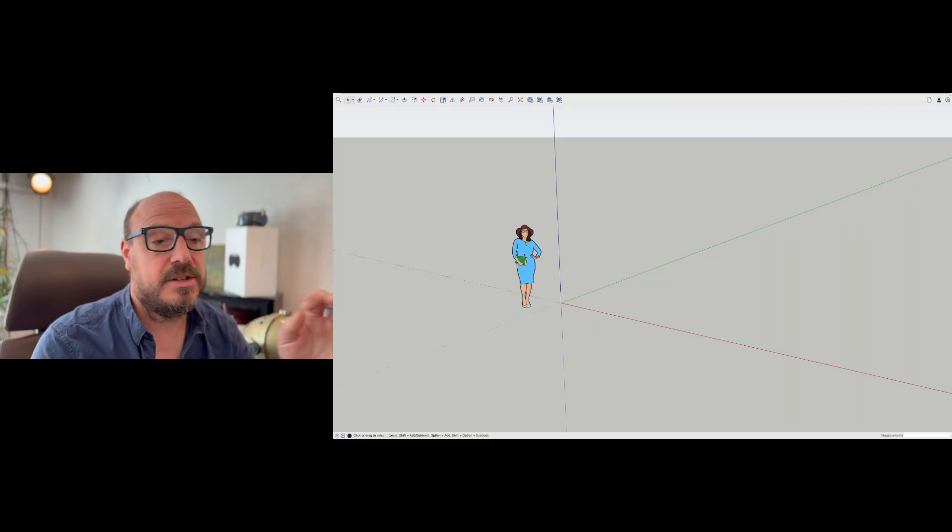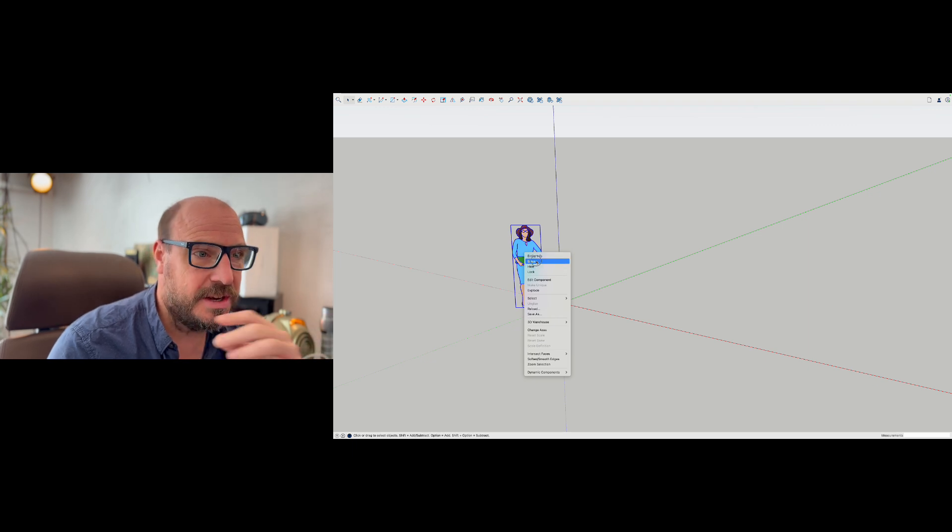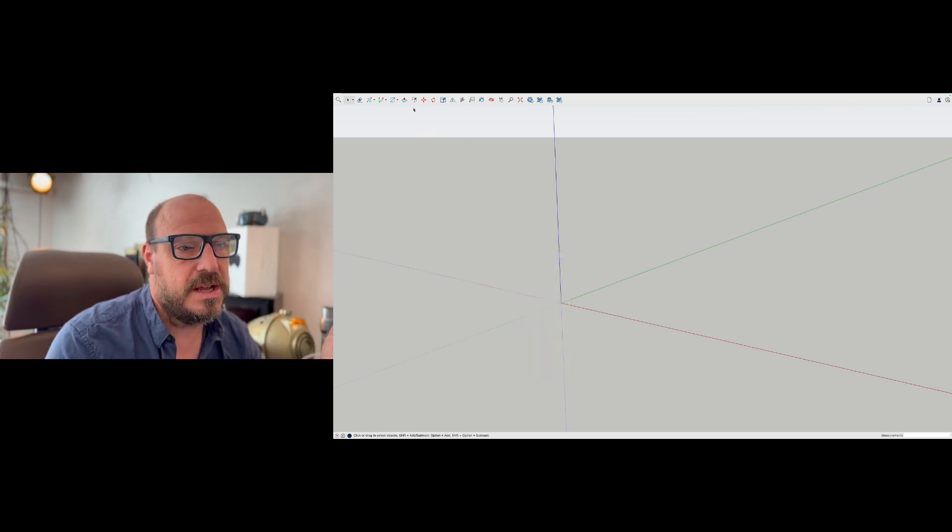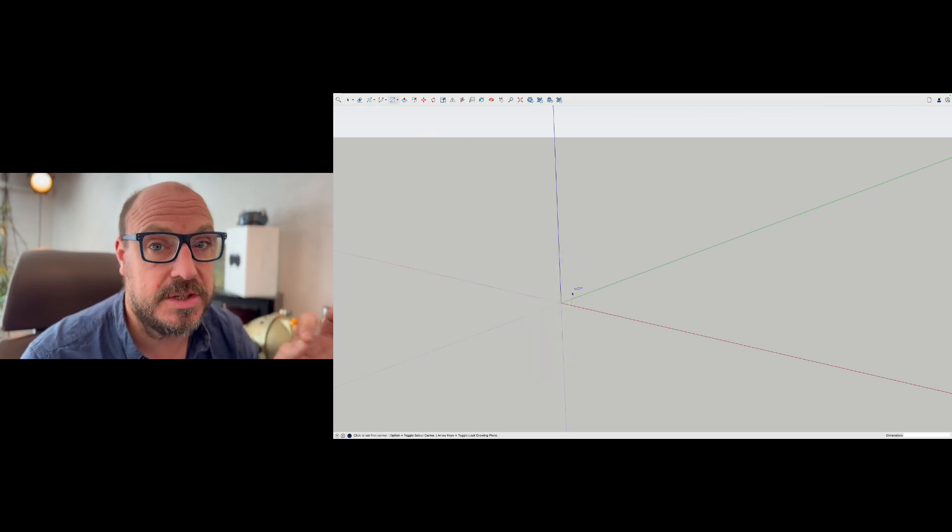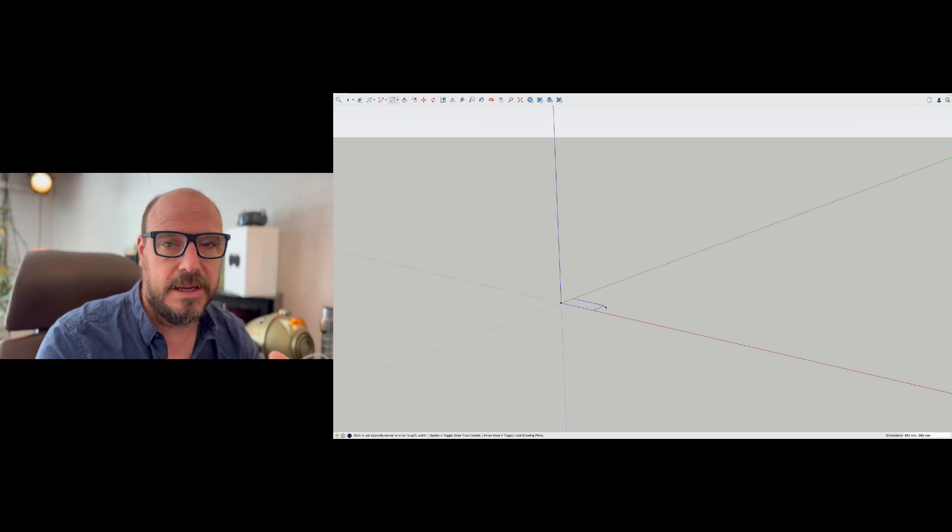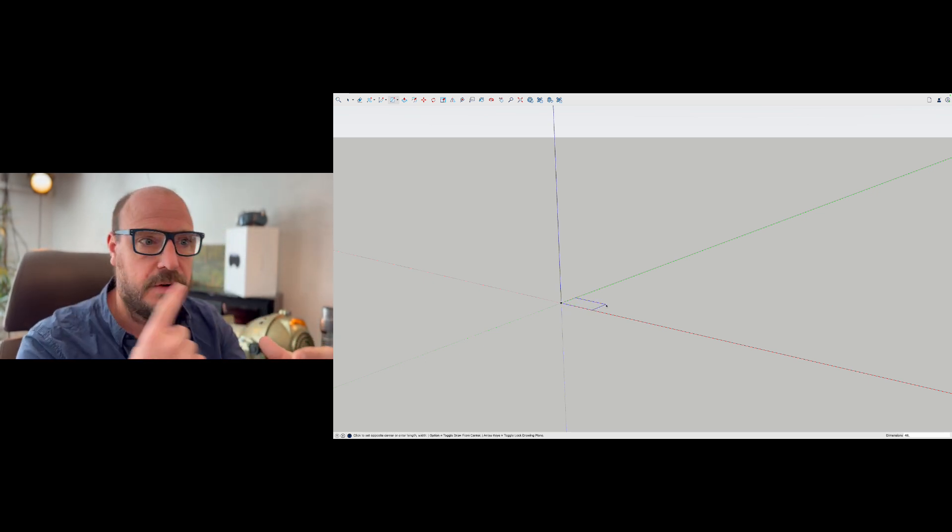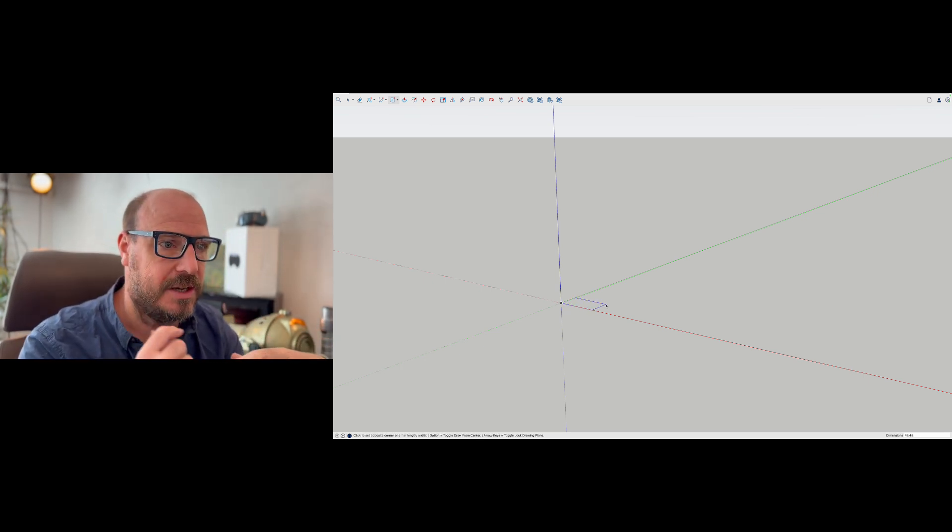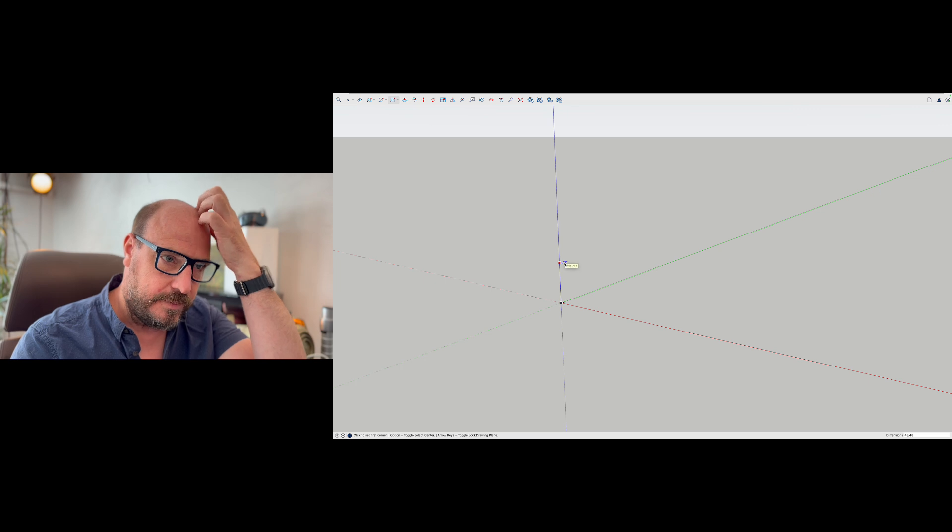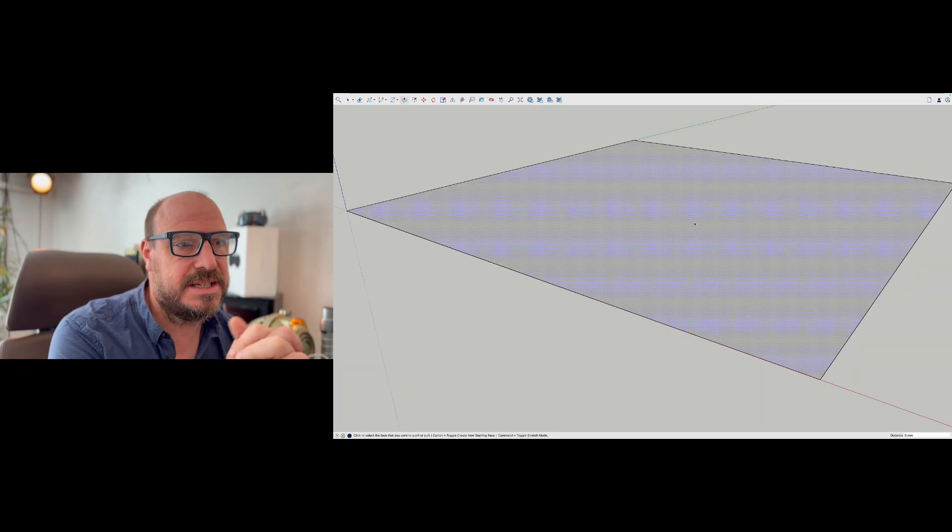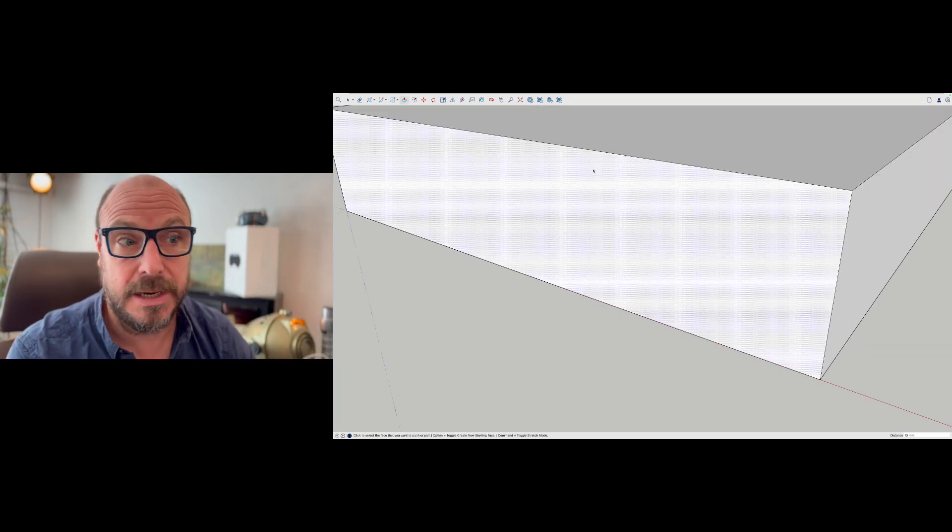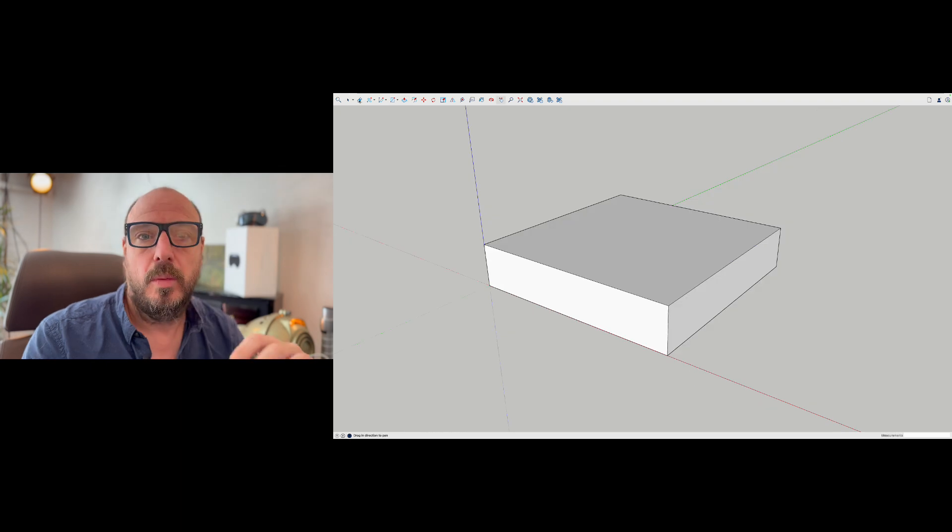So this is the desktop version of SketchUp. I'm just going to hide the lady here. I'm going to draw myself a 48 mil by 48 mil square first because I want that to be a couple of mil or one mil tolerance around that outside edge. So I've got myself a square, gonna zoom extents, I'm going to extrude it by 10 millimeters, so there's my object.